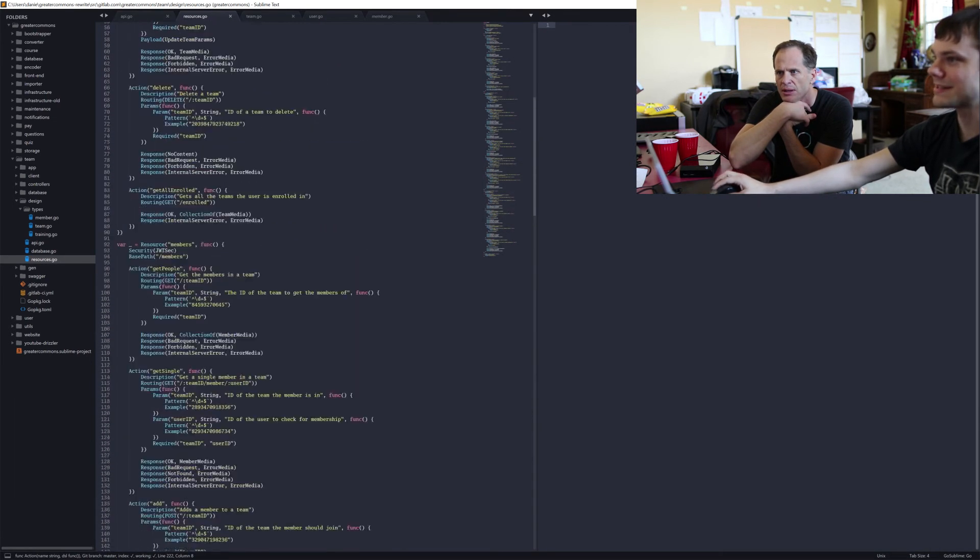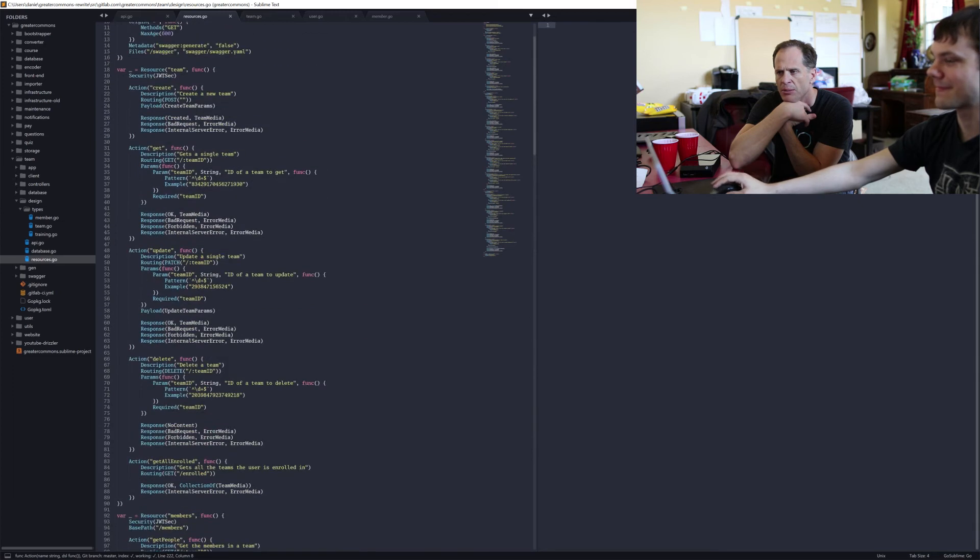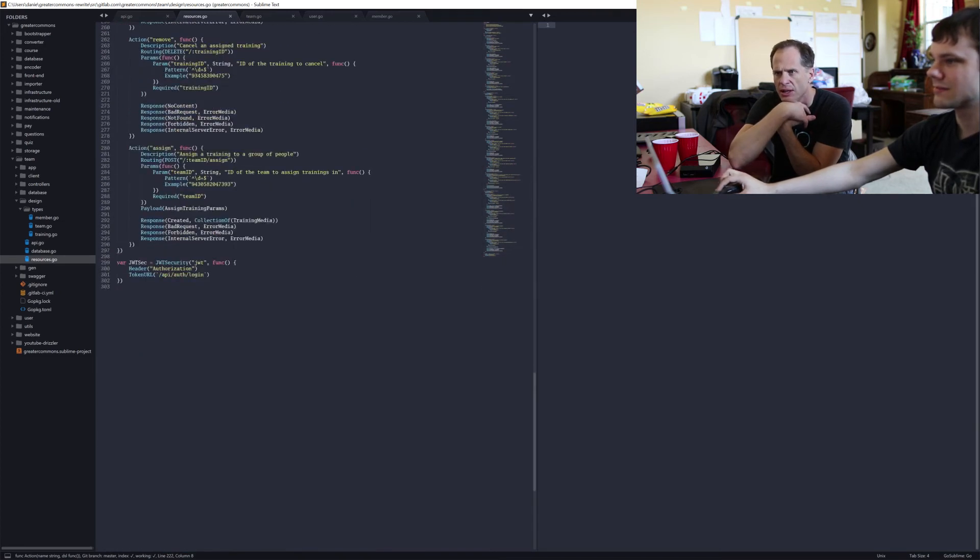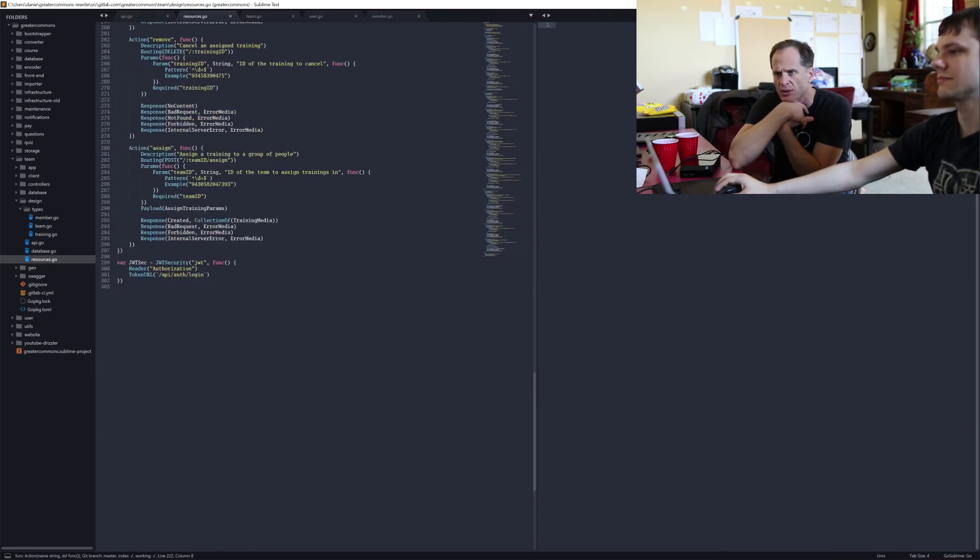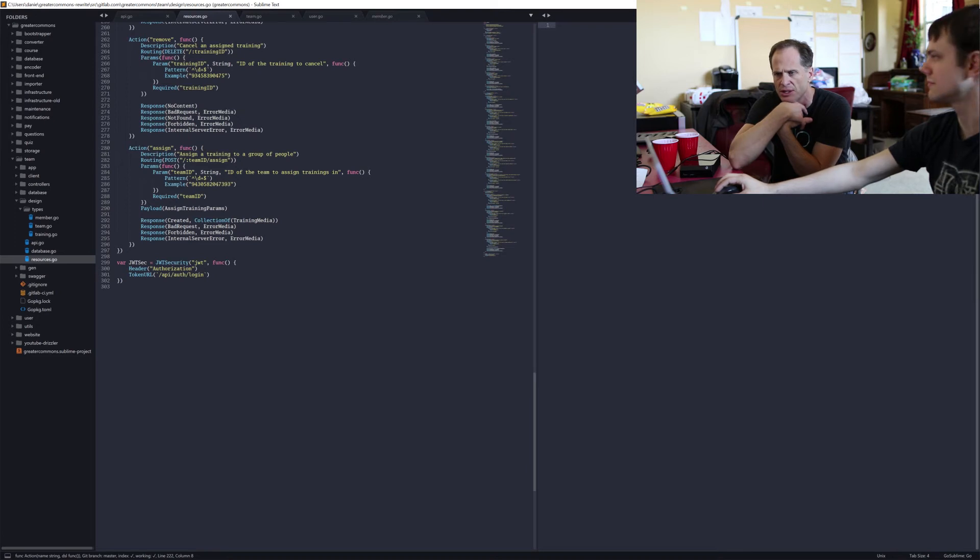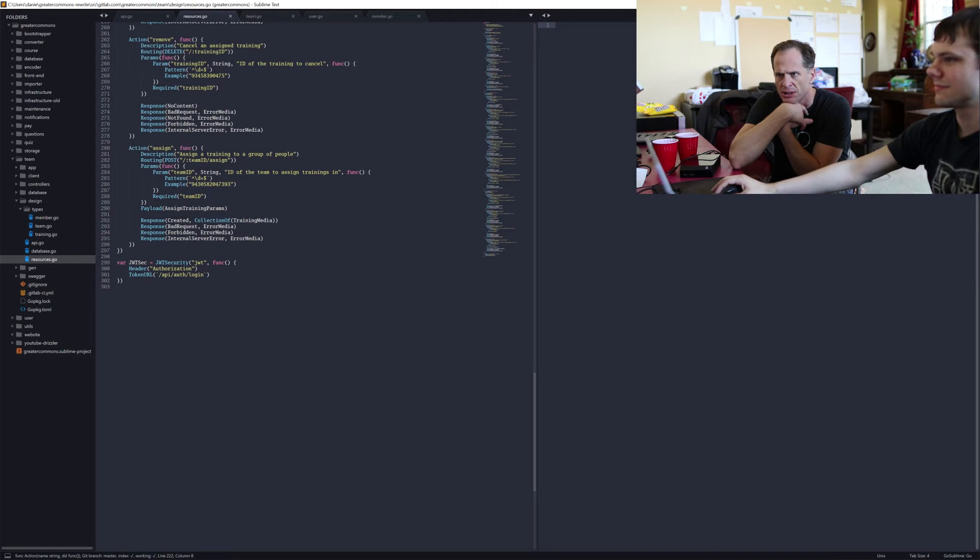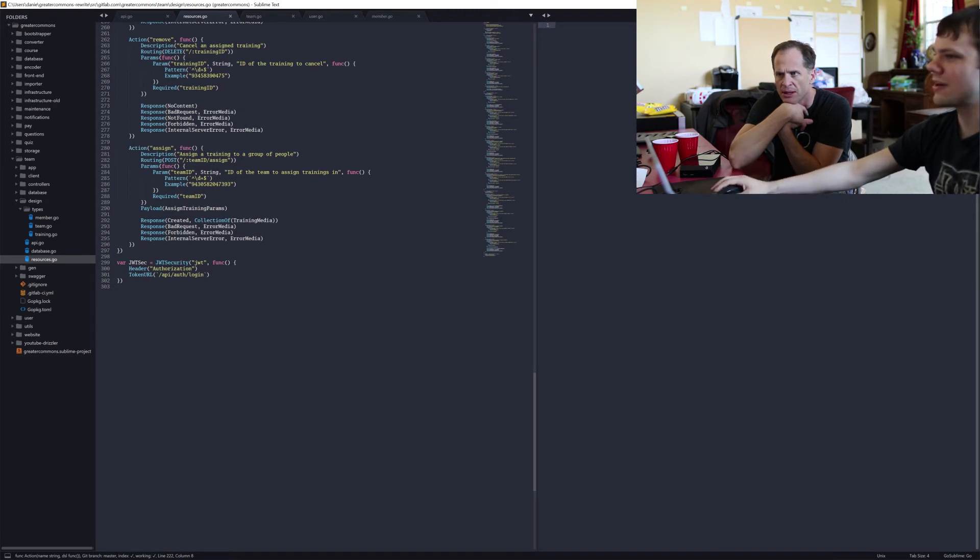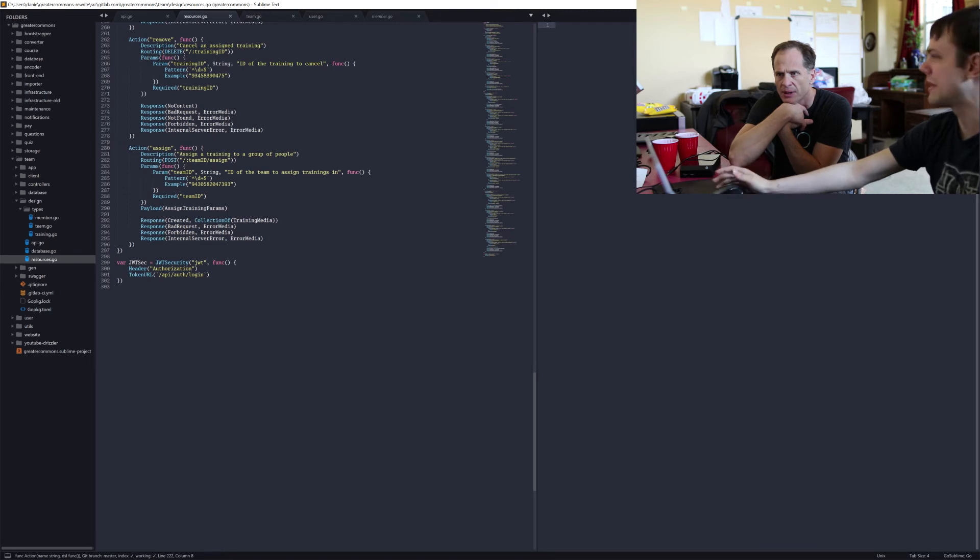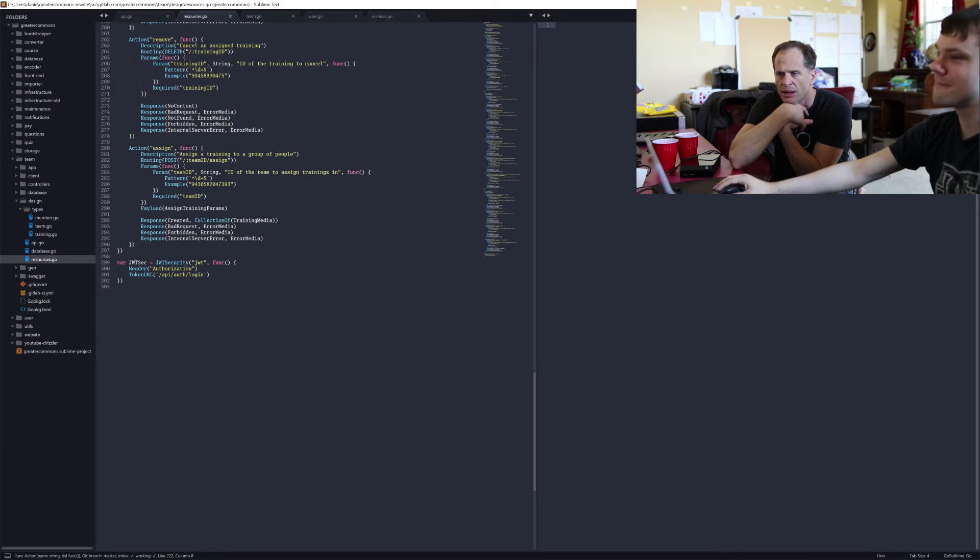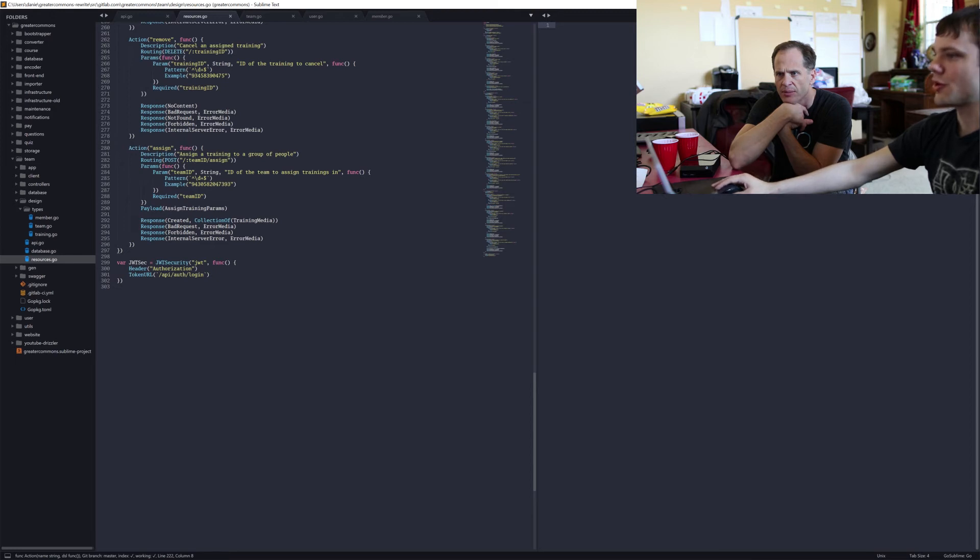And then that's it. So JWT security, that's just a function that you're calling from Goa. It just takes two things. The first one is where it's found - so it supports a header, or I think it supports a query parameter as well. I generally prefer it as a header, so it's not in the URL. And then a token URL is the URL you would normally go to to get that JSON web token.